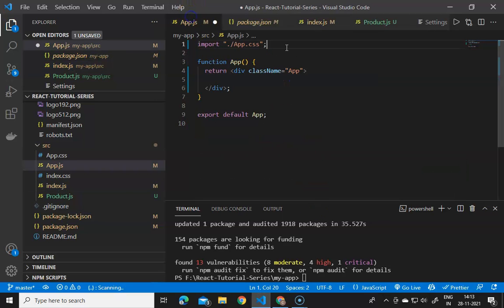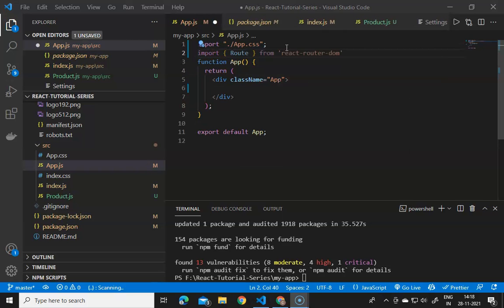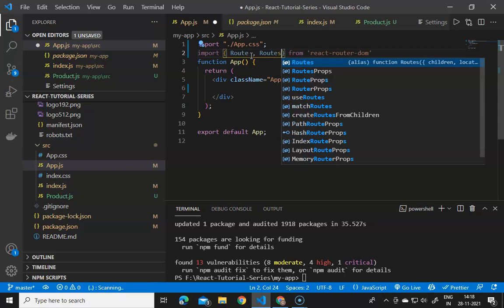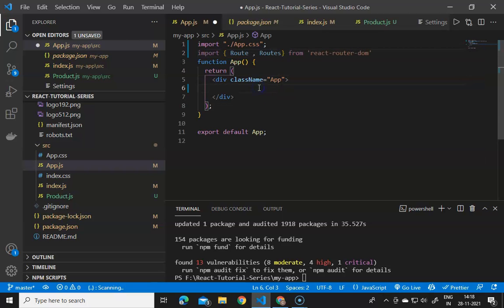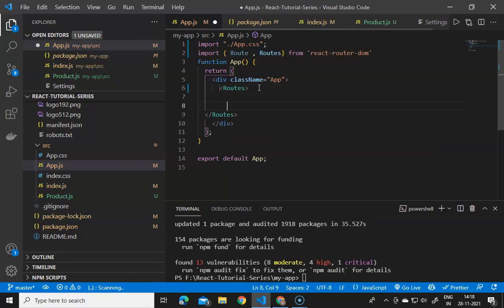Now we go to app.js and import some things. First we import Route from react-router-dom, then we need to wrap every route component with Routes, so we import Routes as well. Routes is the parent element for all the routes. Then we declare the Routes parent element and create separate routes for separate components.